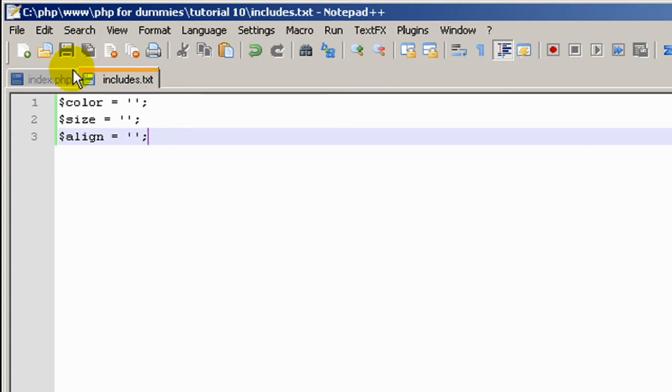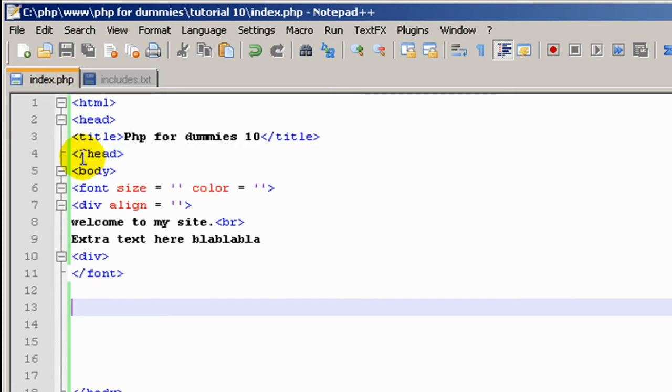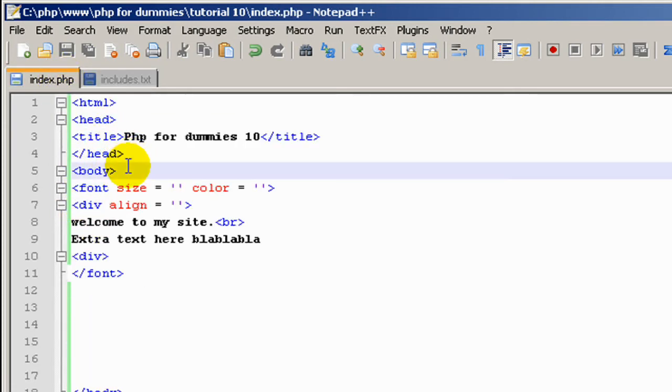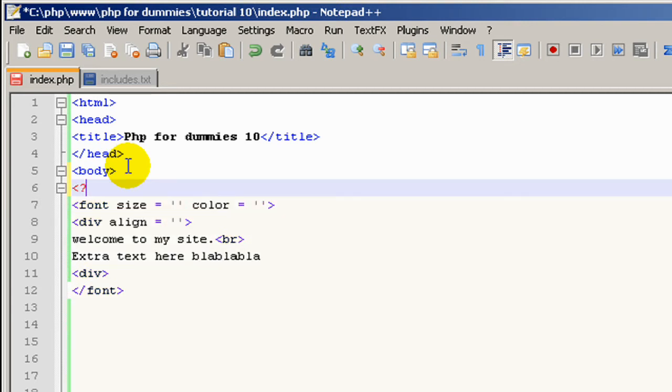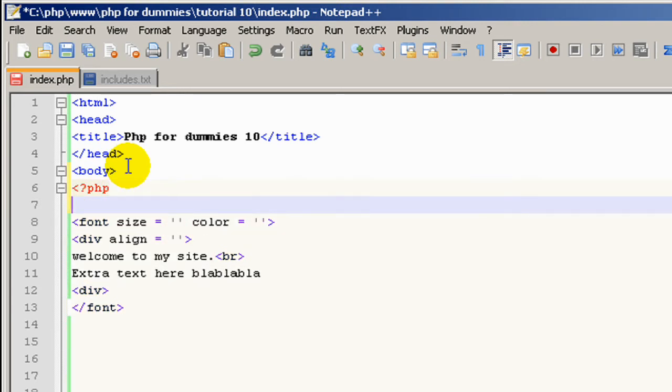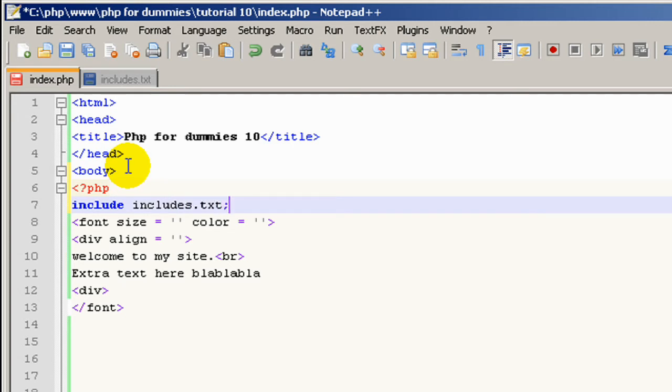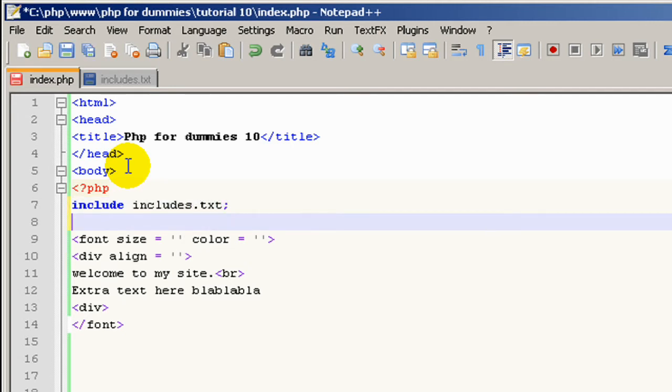Save that, go back to index.php. Now what we do, at the top, we'll just open a PHP bracket and type include includes.txt and close that out.